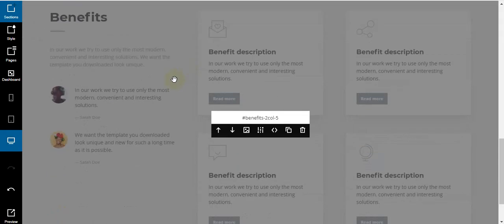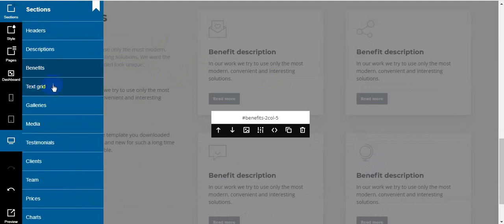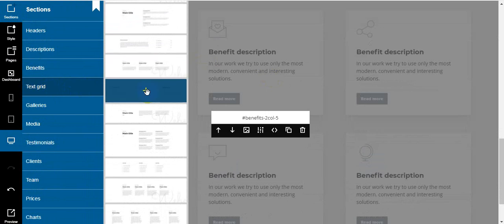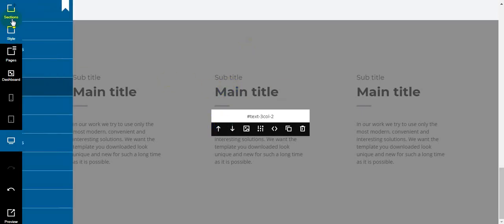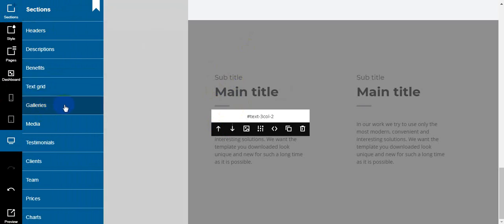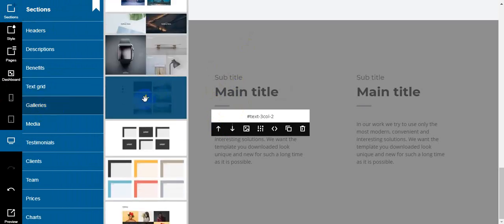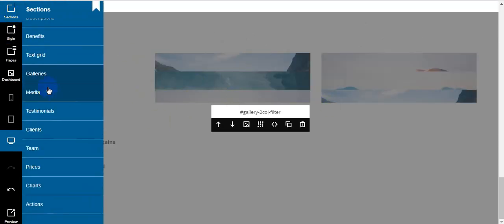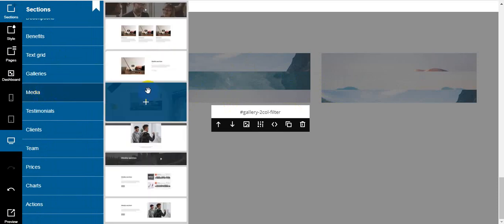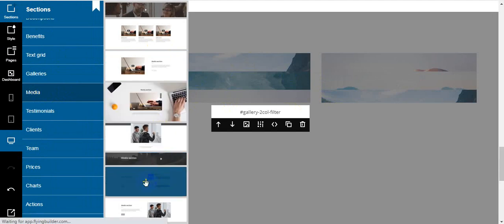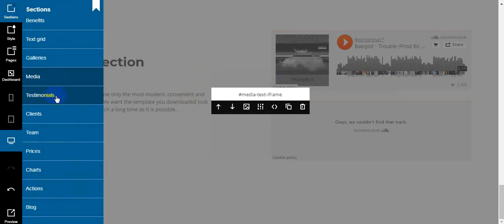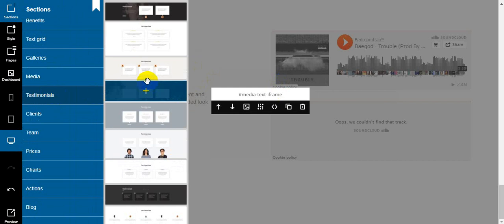I add this benefit section, then I add a text grid — you can see the text grid section is added. Then I add two gallery sections — these galleries are added to my website. This is a very cool feature. Now I add the media section — another very cool feature. Here you can see the media section is added.